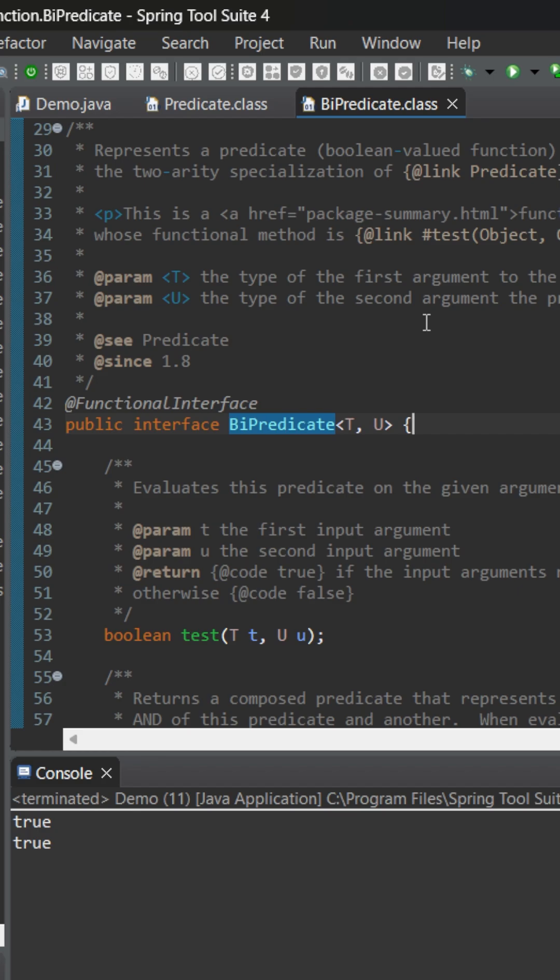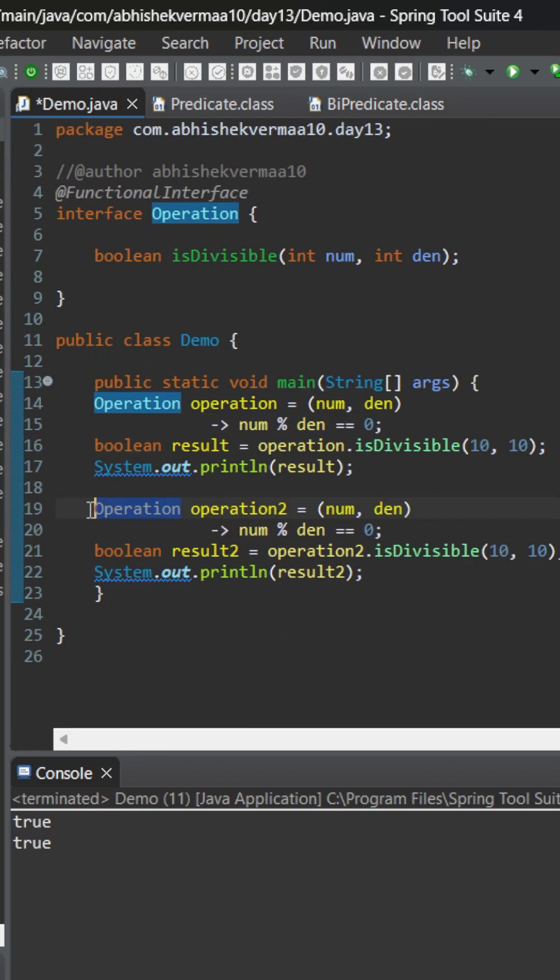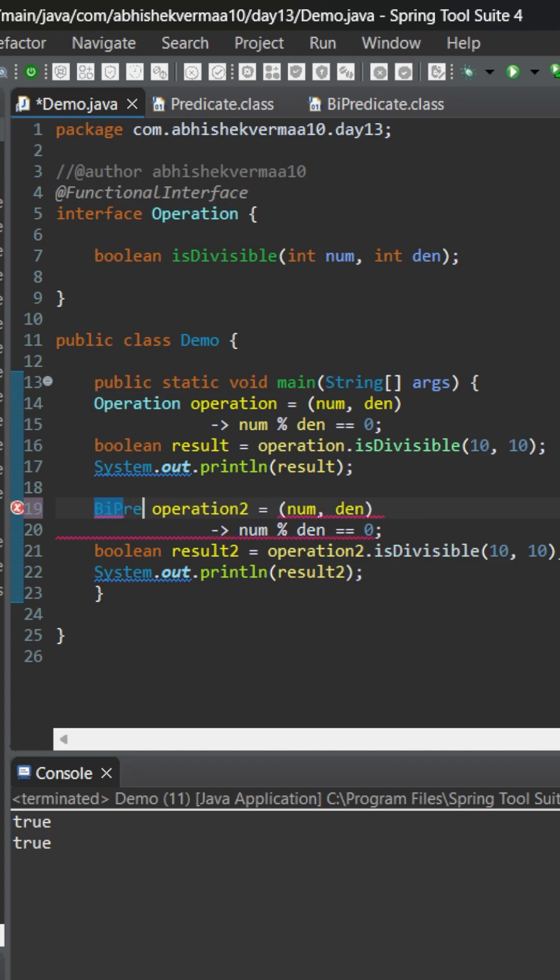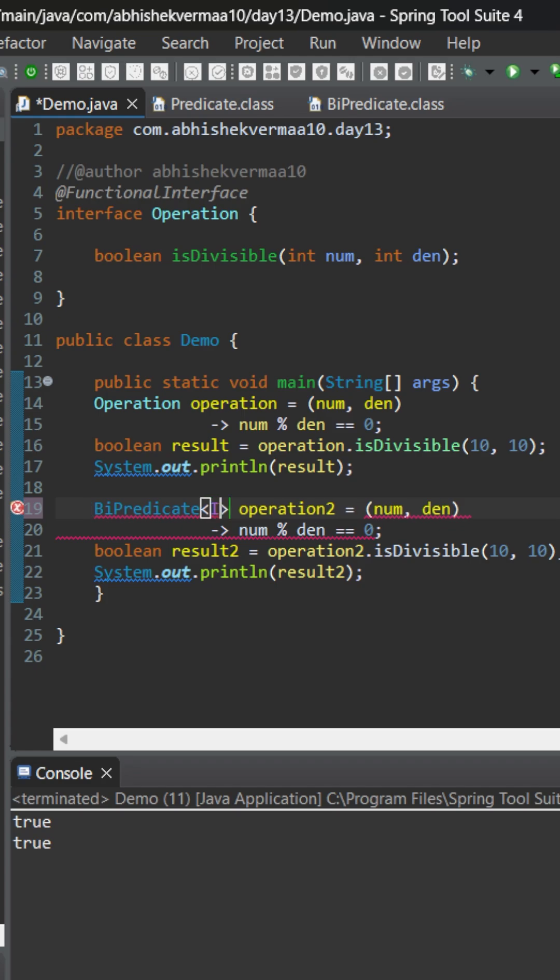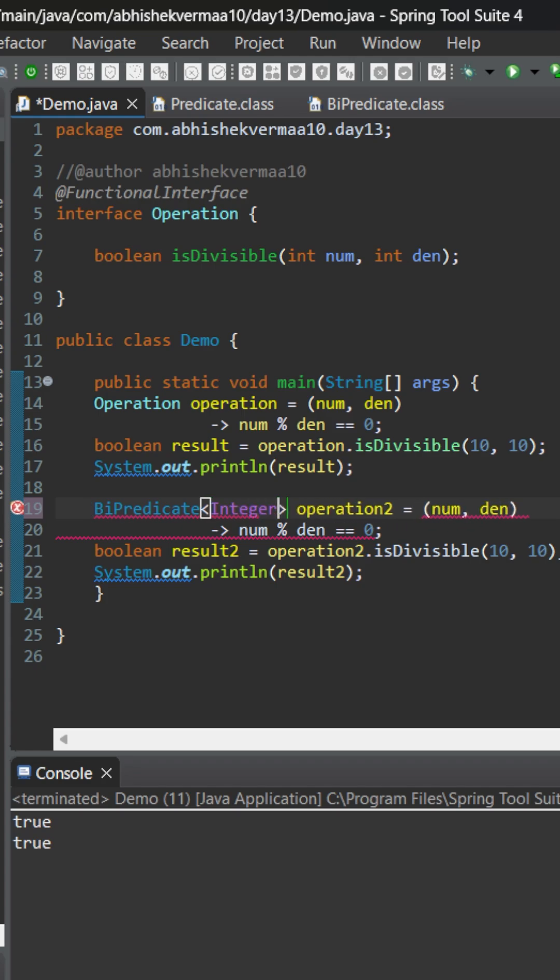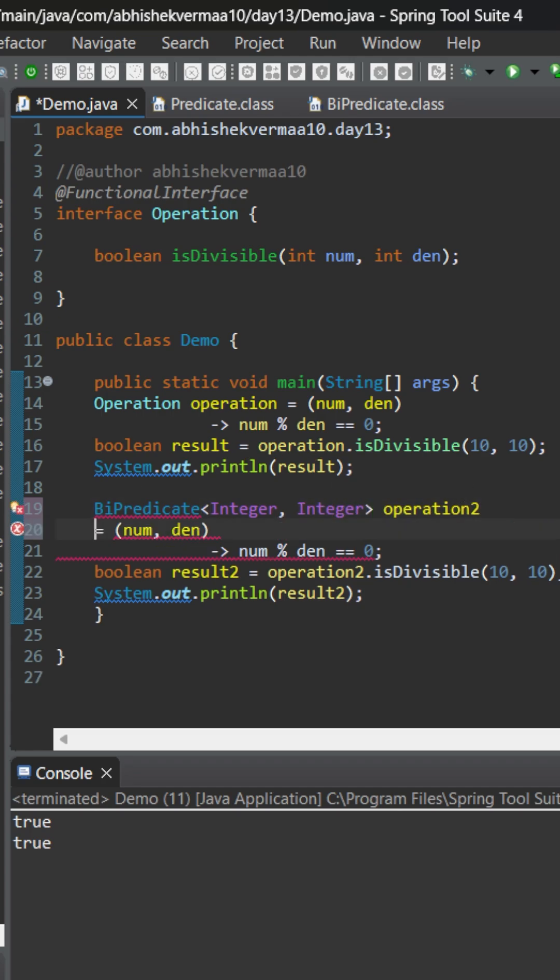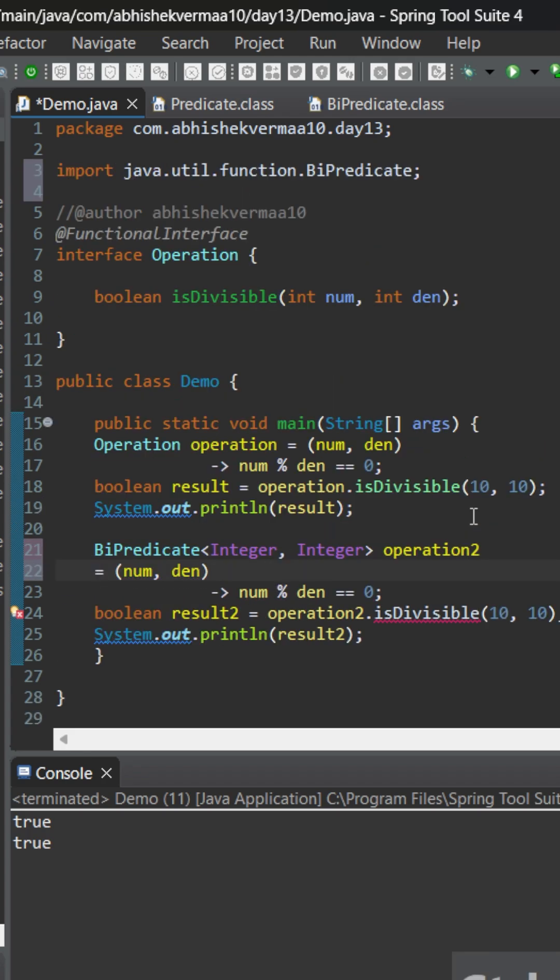Now I will replace this Operation with BiPredicate something like this, and then I will be mentioning the data type of first argument that is going to be Integer here, and then I will be mentioning the data type of second argument, and again it will be Integer. Let me bring it to next line so that it's clearly visible to you.